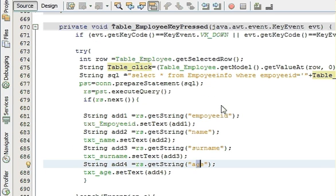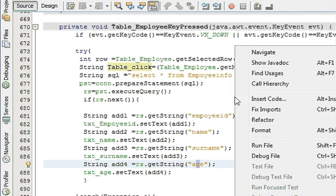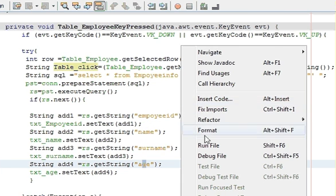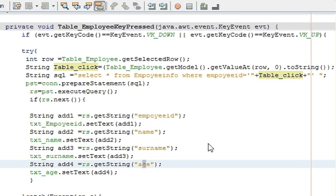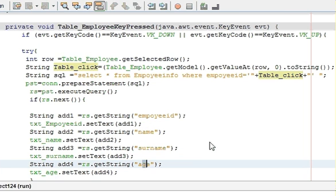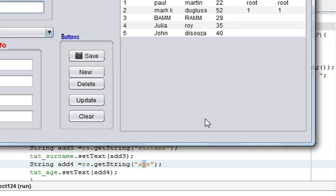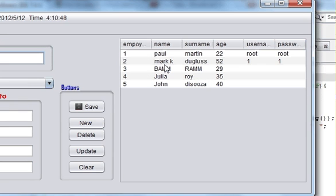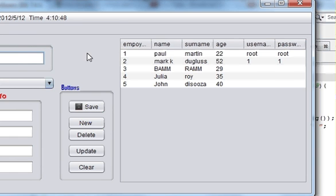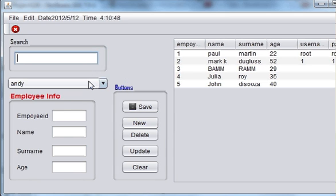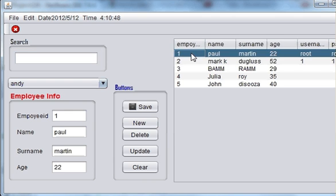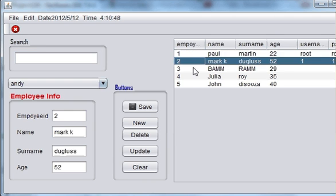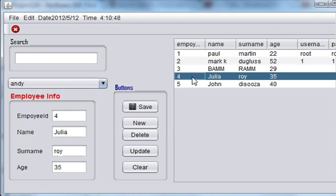So now I think we are ready to run the program. And we will try here. First we will click our table and see if our data comes in our text field or not. Yes it comes.